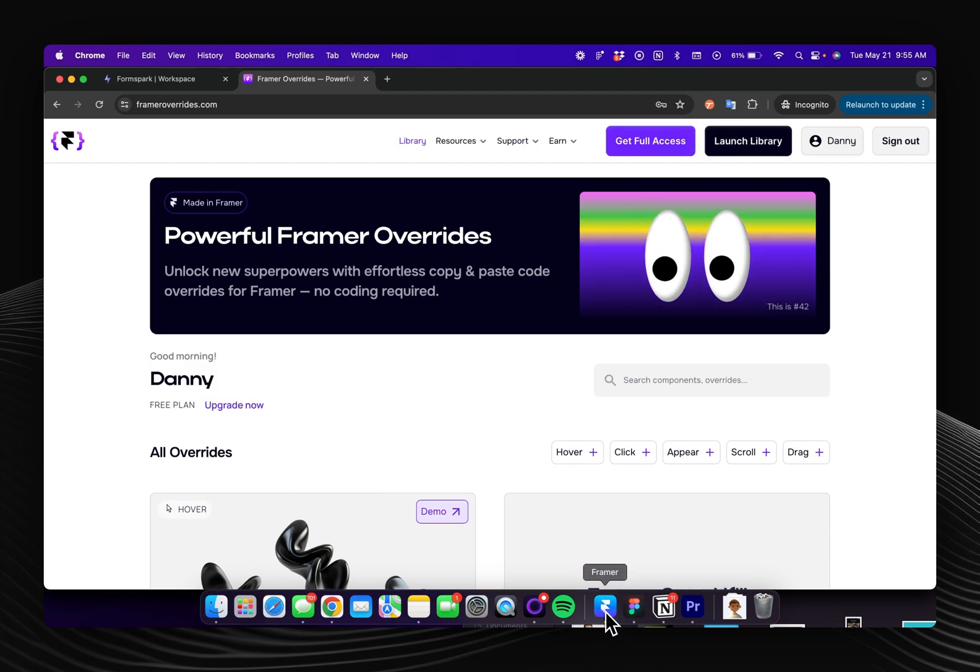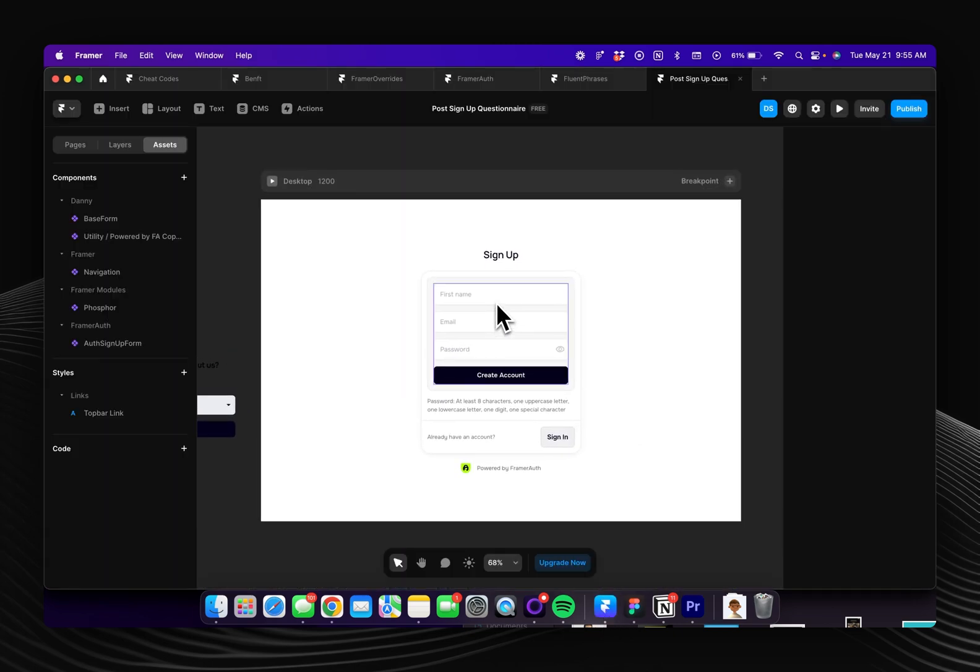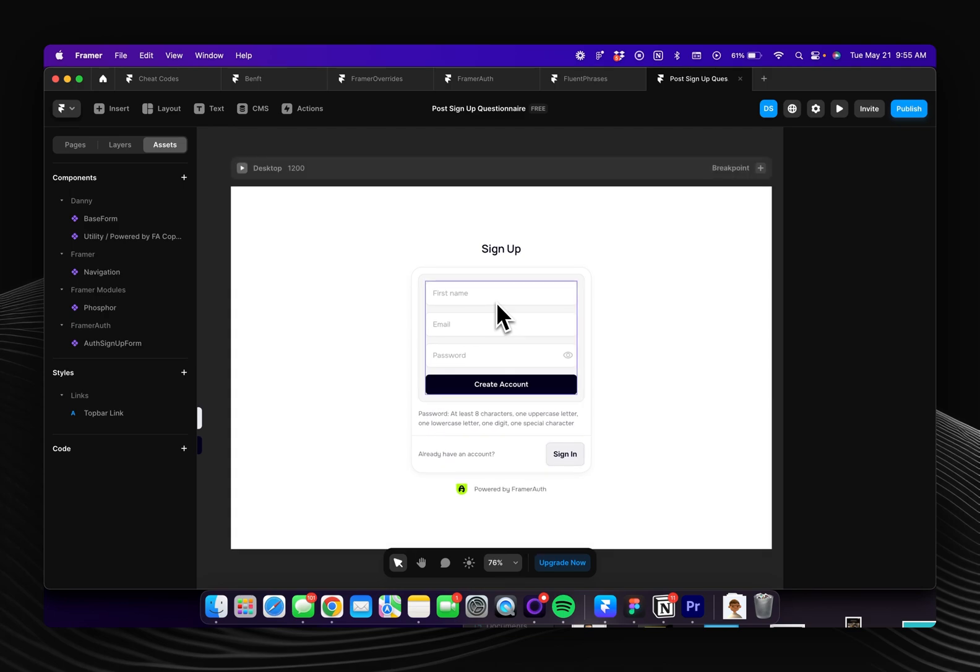So to do this I'll just come into my Framer project and you can clone this, remix it below, there will be a remix link.